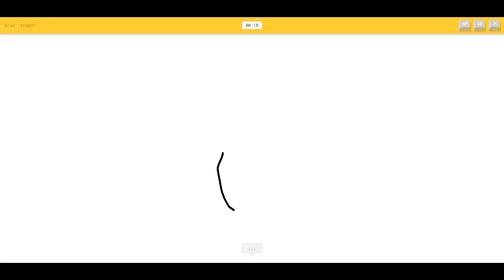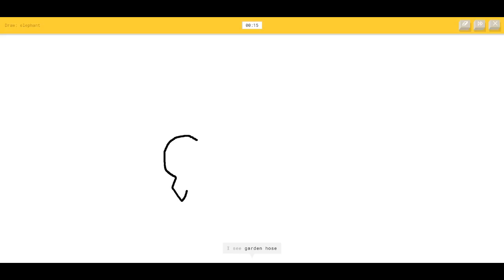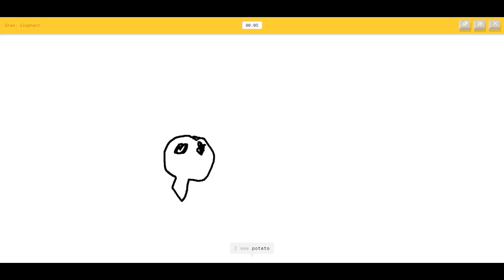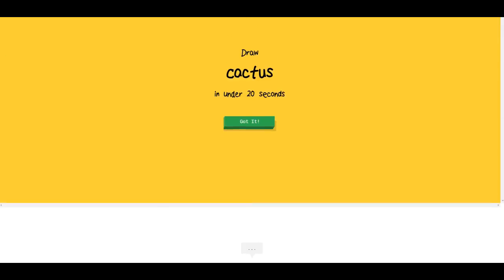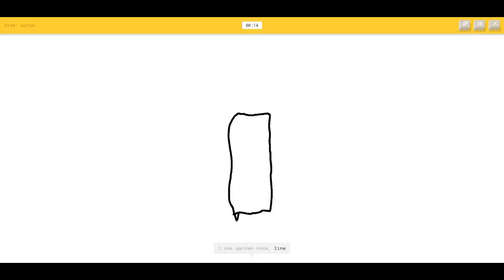Like a teapot — like that. I see nose, necklace, bread, steak, backpack. It's hard on a mouse. I see coffee cup — okay! Elephant — I see garden hose, nail, light bulb, tooth. I cannot draw anything on this. Cactus — I live where cactuses are, I can do this. I see garden hose, line, beach, skyscraper, lighter, drill, popsicle, blackberry.